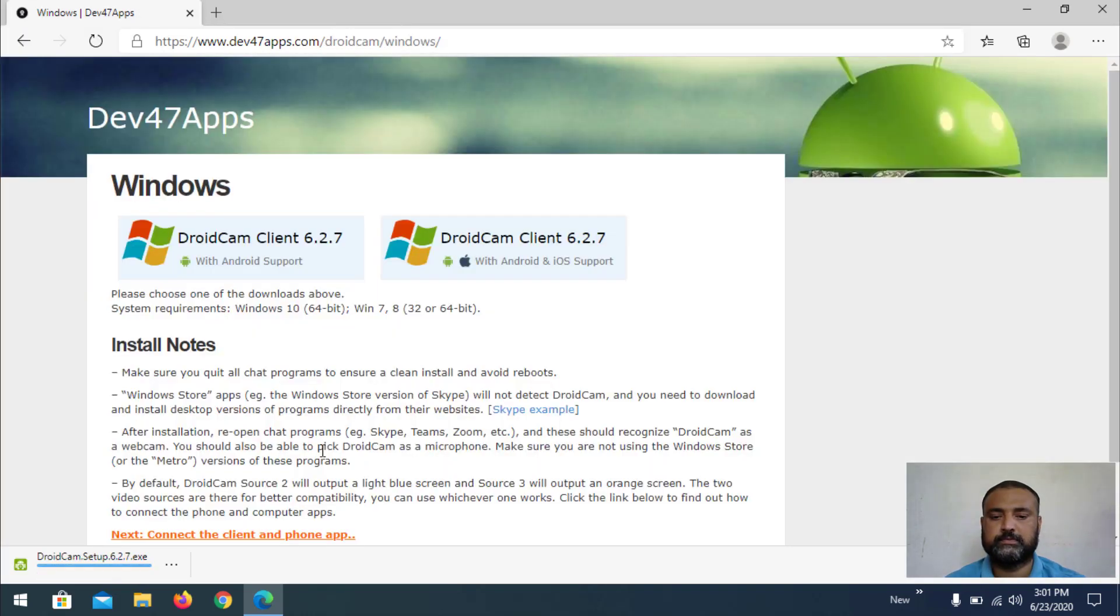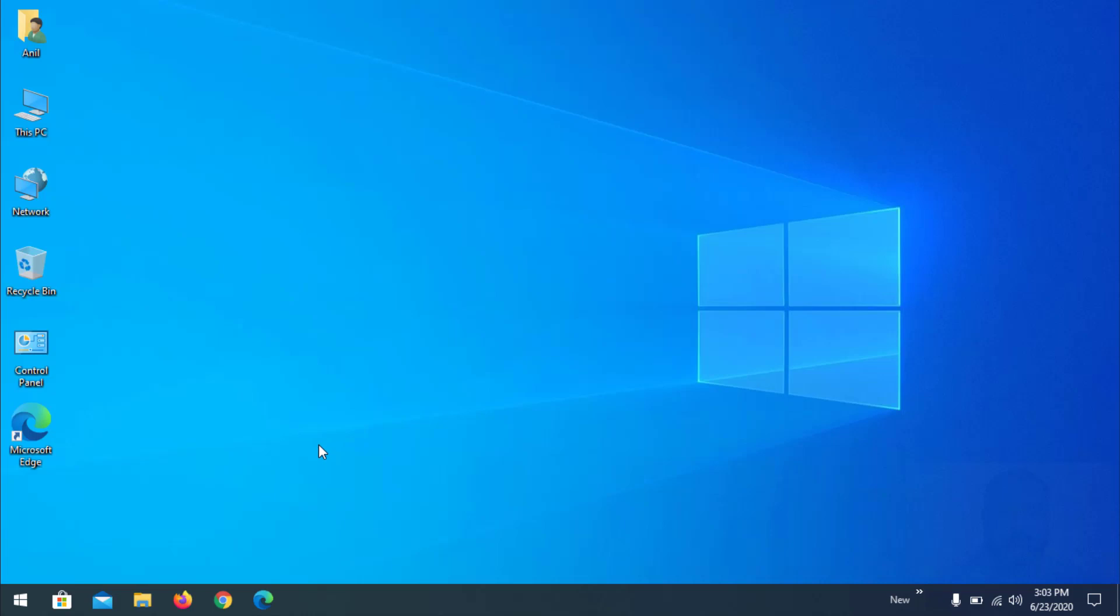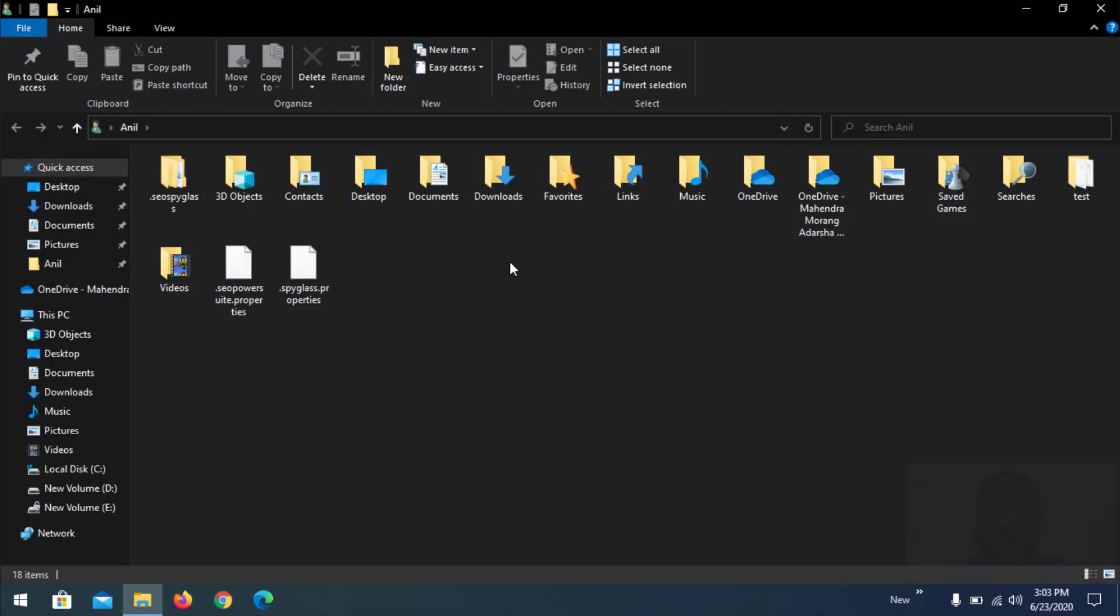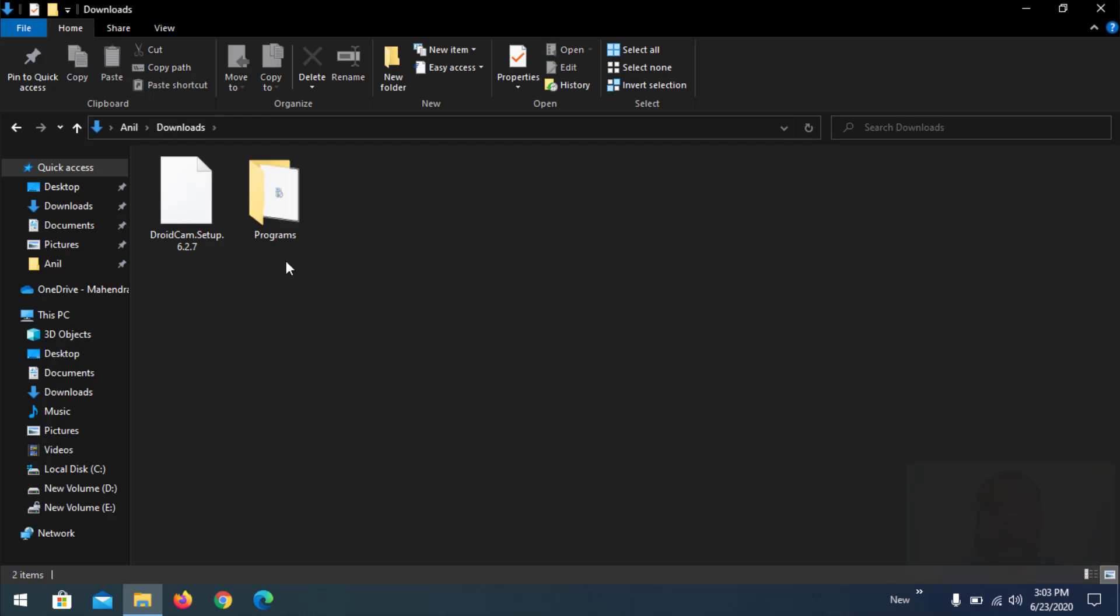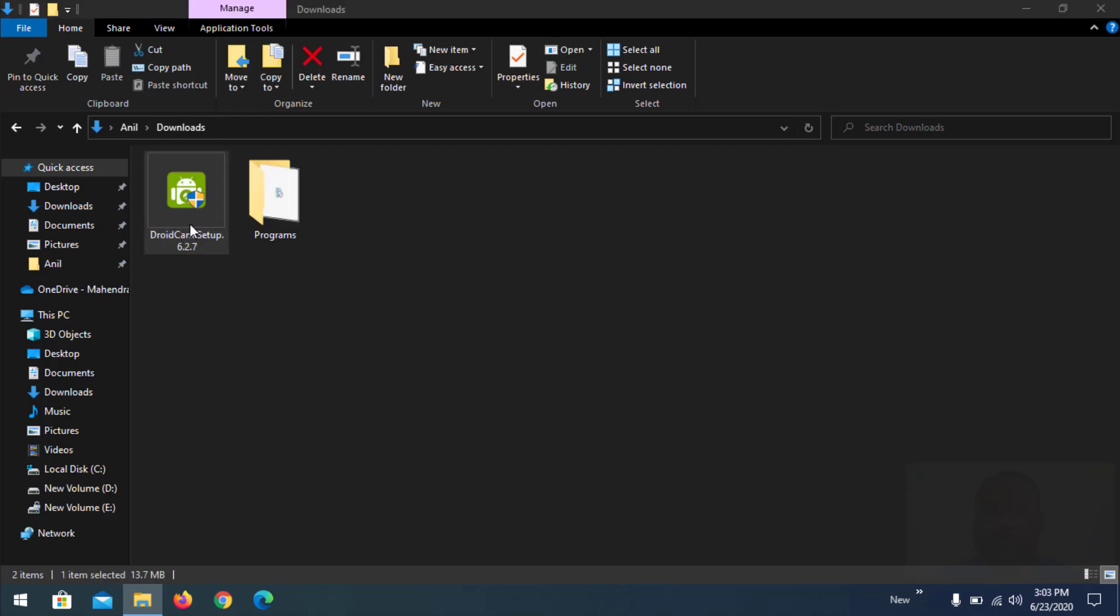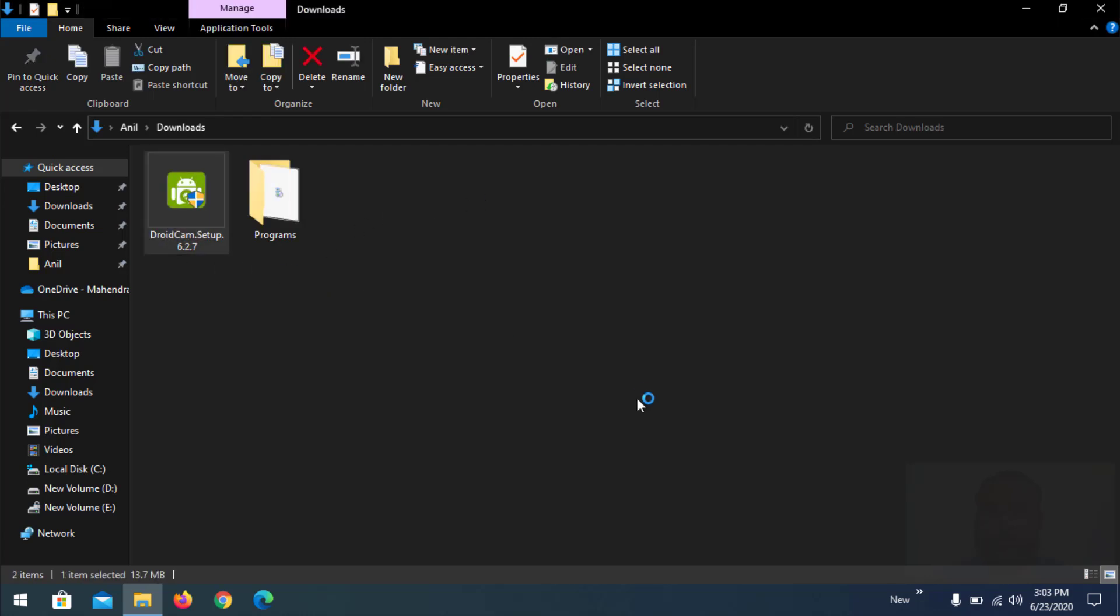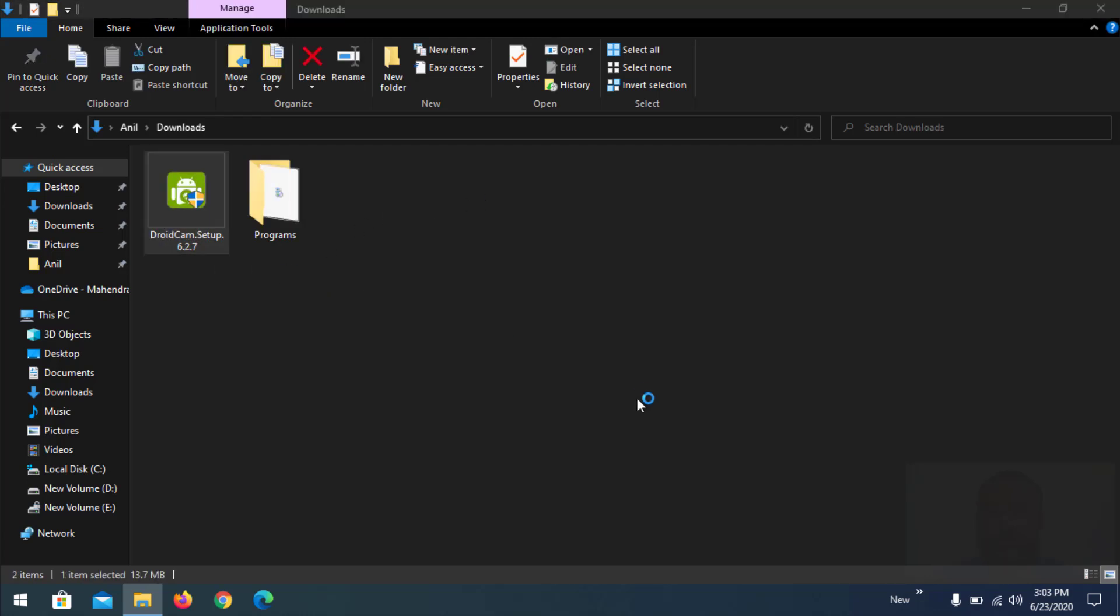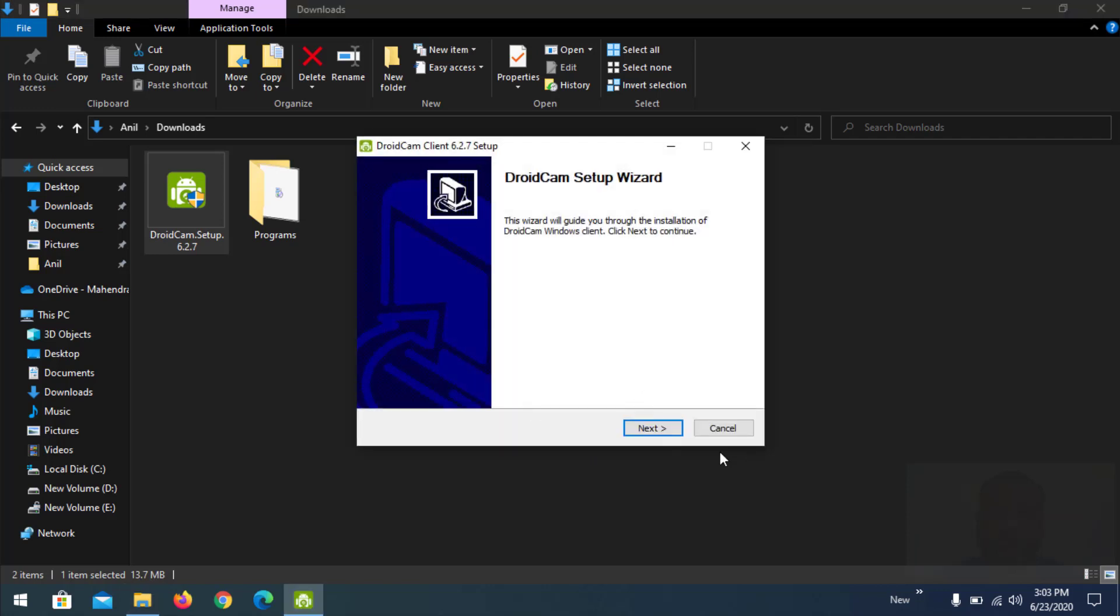Now we are going to install that software. Go to downloads and see the software here, double click and follow simple steps.